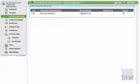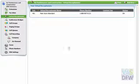Hi, this is Web Services DFW showing you how to set up your Vocalocity After Hours Auto Attendant. We use Vocalocity for our clients' PBX internet phone systems — the Voice over IP phone systems.